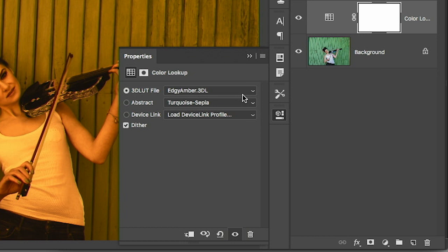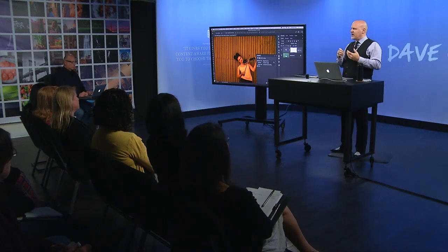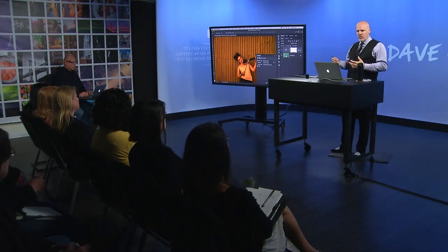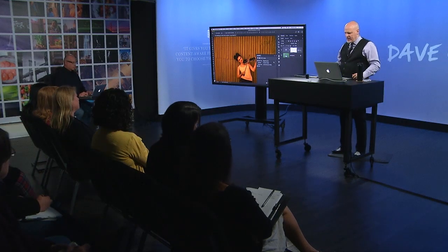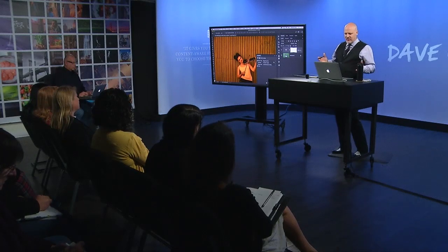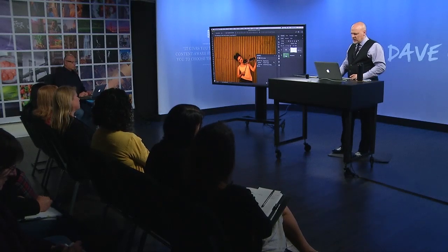But then you can make it your own by doing one of these other settings. It just doesn't happen in the adjustment itself. It's not like curves or levels where you move sliders. Here you have to deal with blend modes and opacity and the blend if sliders and masking to get it to look the way you want. So that's kind of the concept of color lookup.